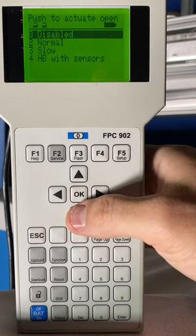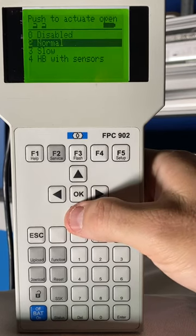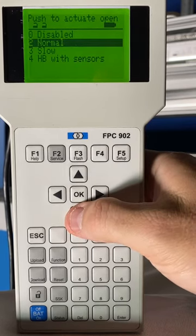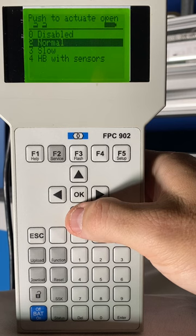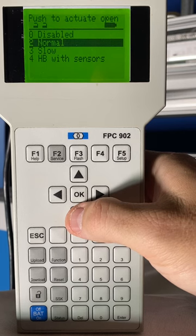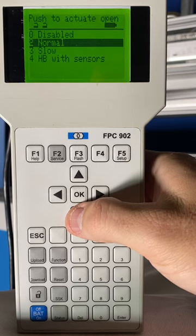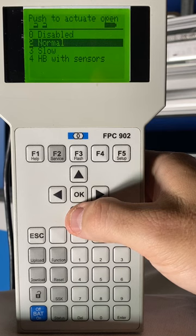The next option will be Normal. This will enable the Push and Go, and the speed of the door will move at the same speed you have programmed for opening speed.